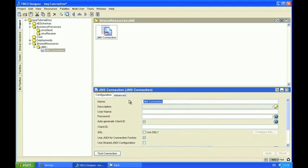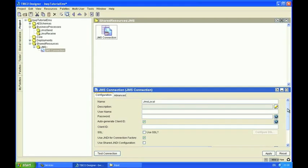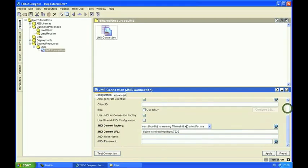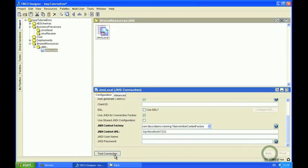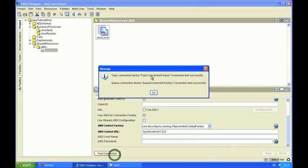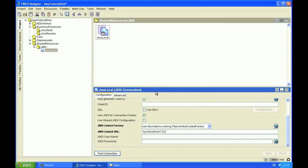As I'm connecting to a local EMS server I'm going to call this JMS local. And I'm just going to use the default settings, so as you can see that connection was successful.